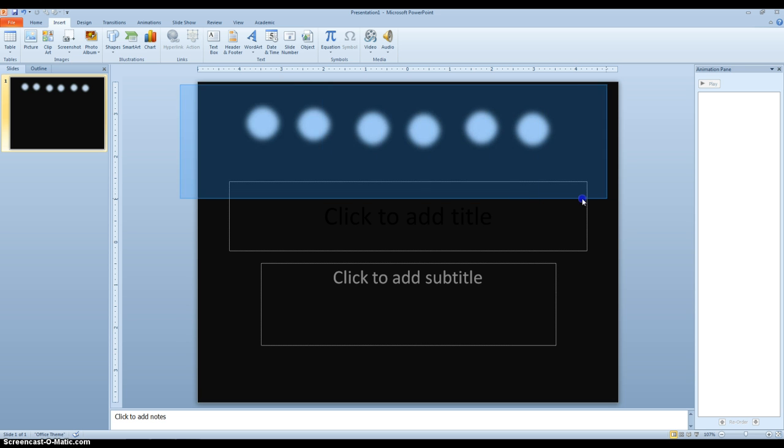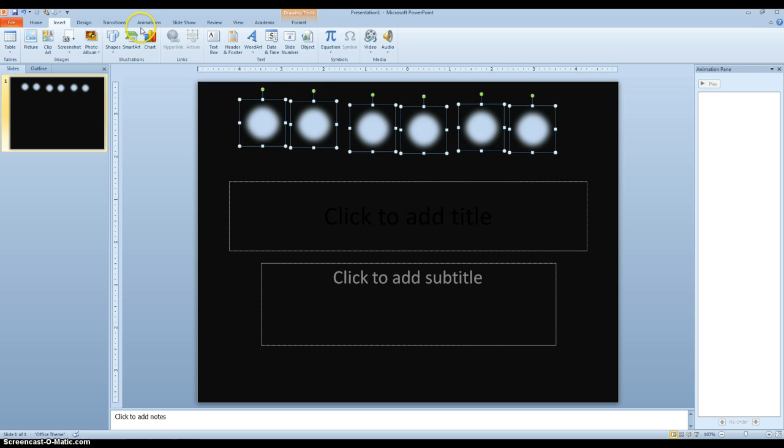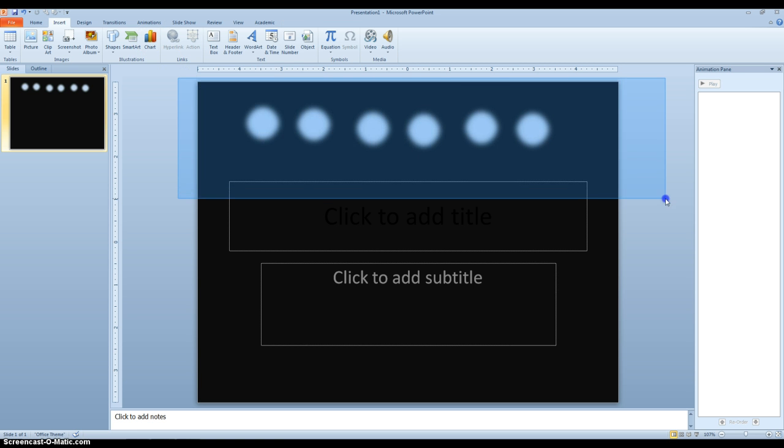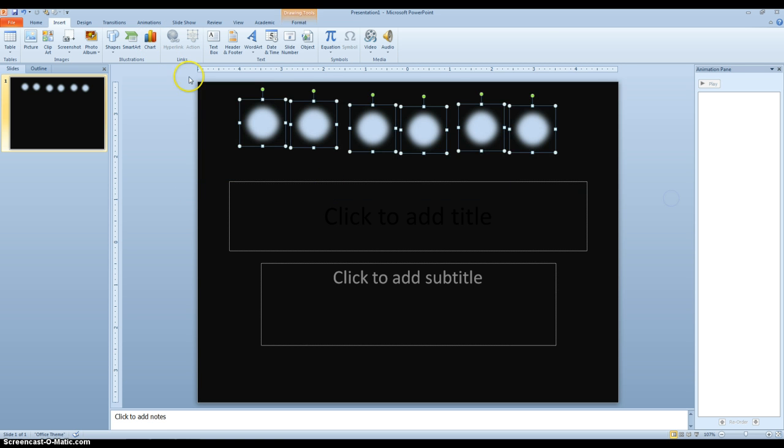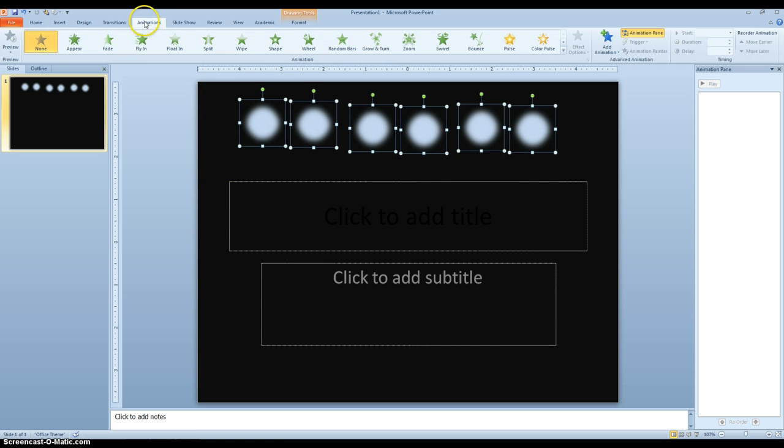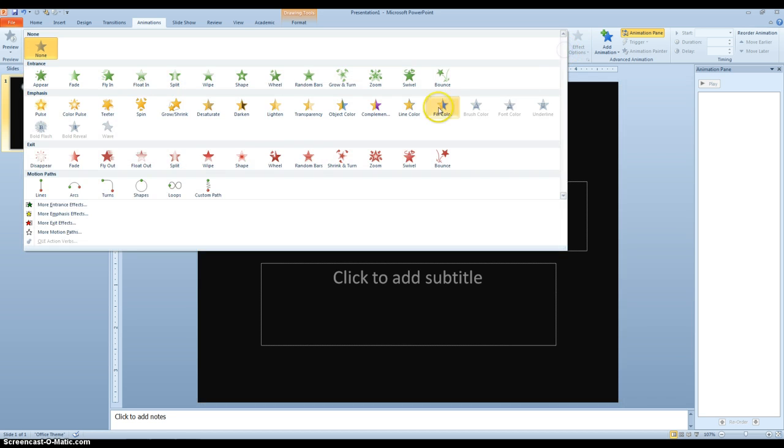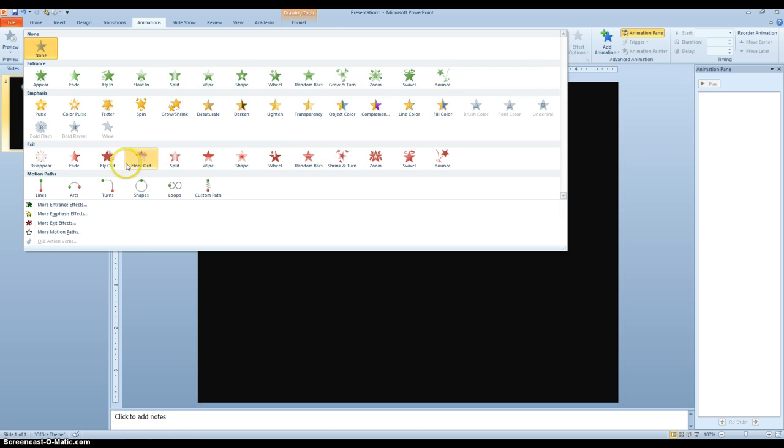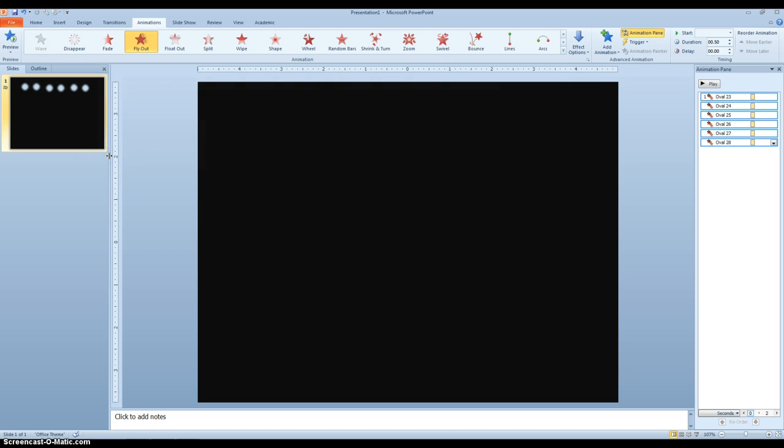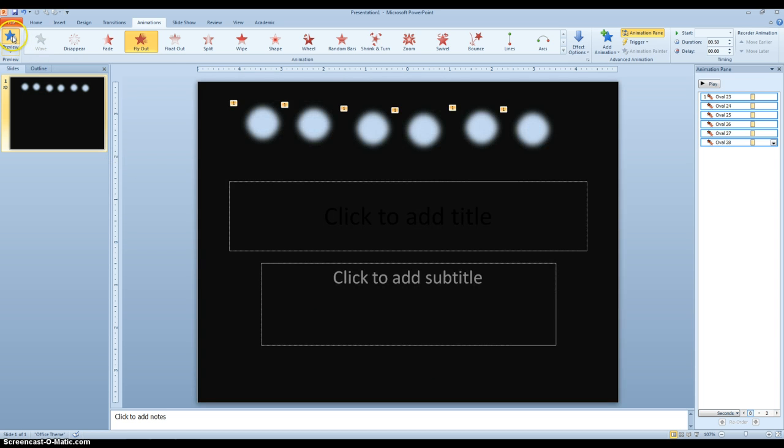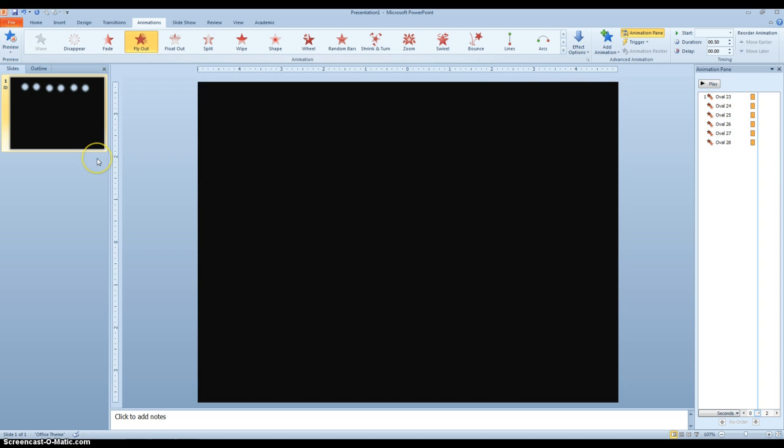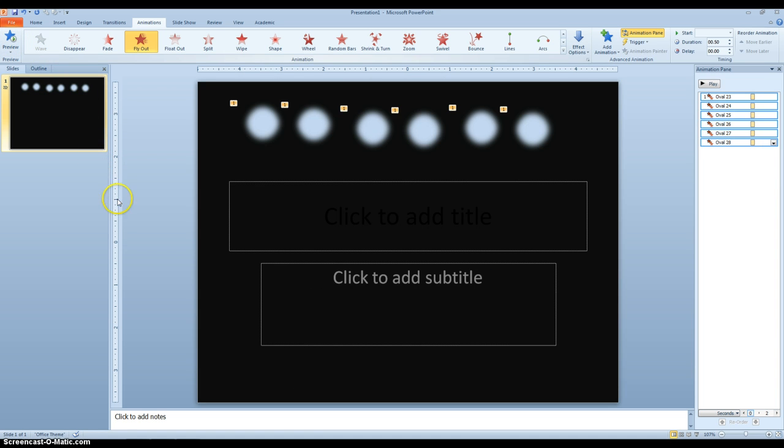The next step would be to highlight all of them. Go to Animations, and to highlight, I just draw a box around them. Go to Animations, go to Fly Out, and if I hit Preview, you'll see they just fall off the page.